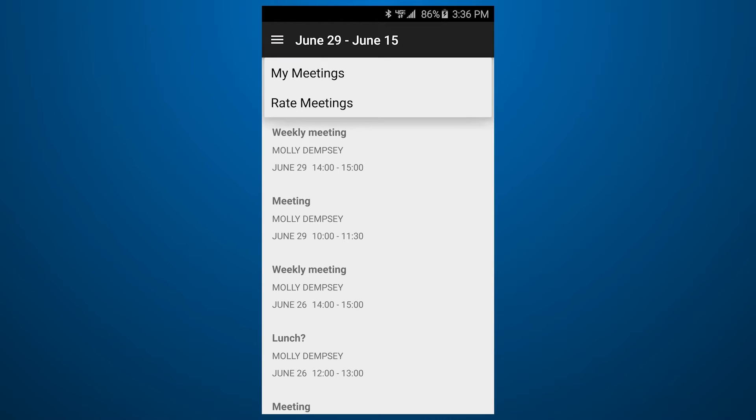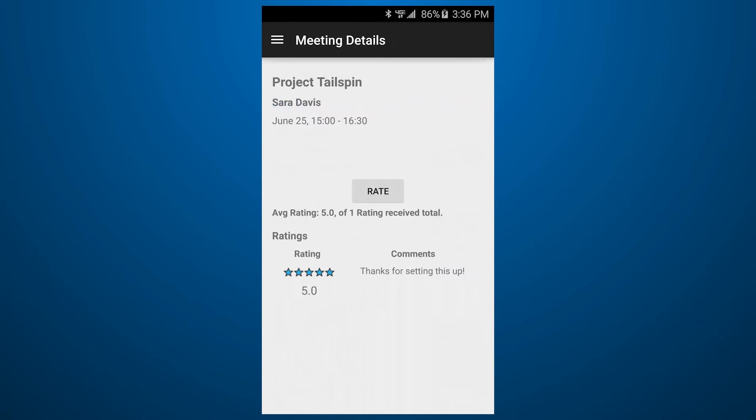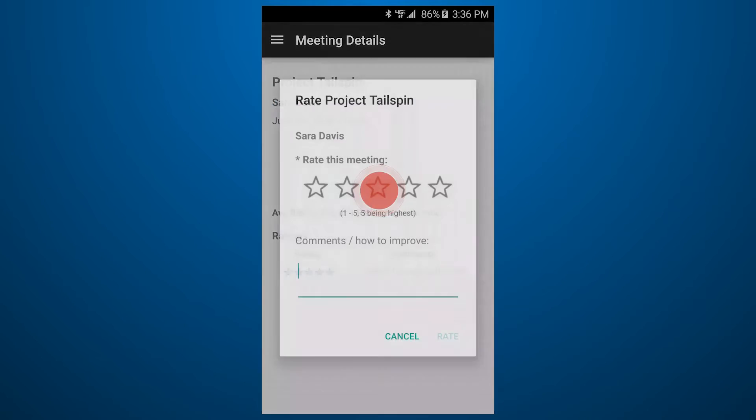You can provide feedback to the meetings that you attend in the form of a 5-star rating and open comments.